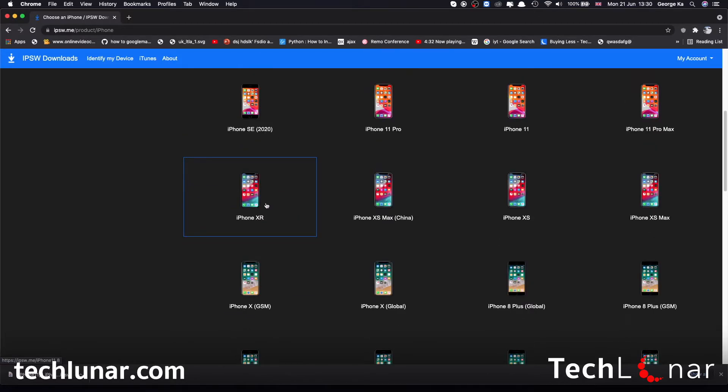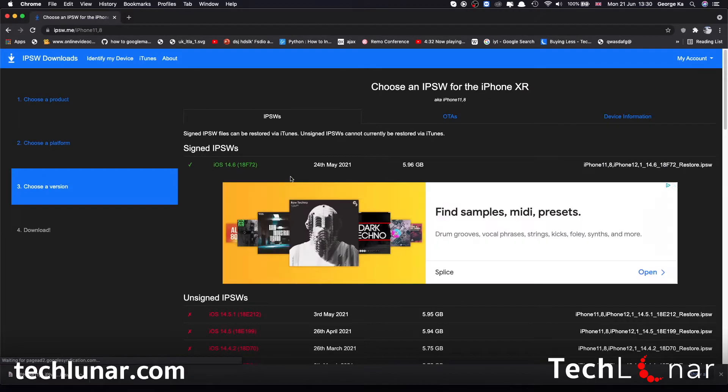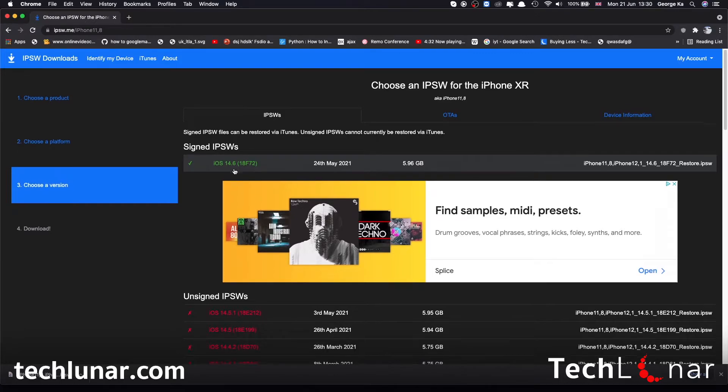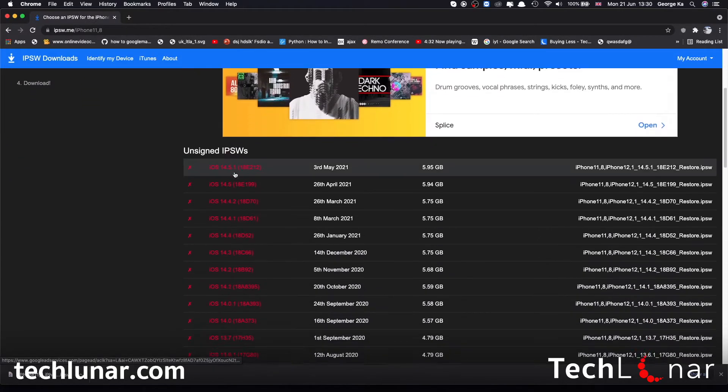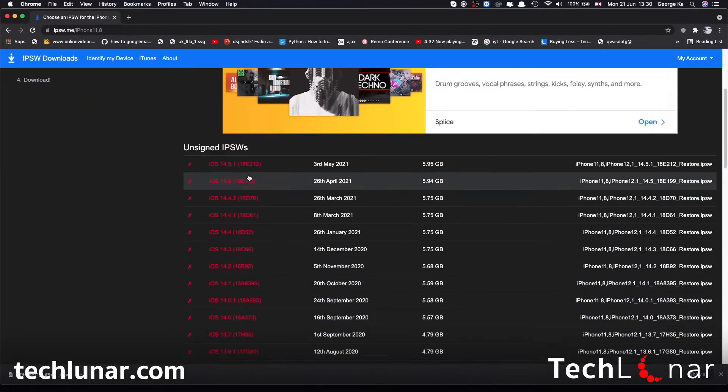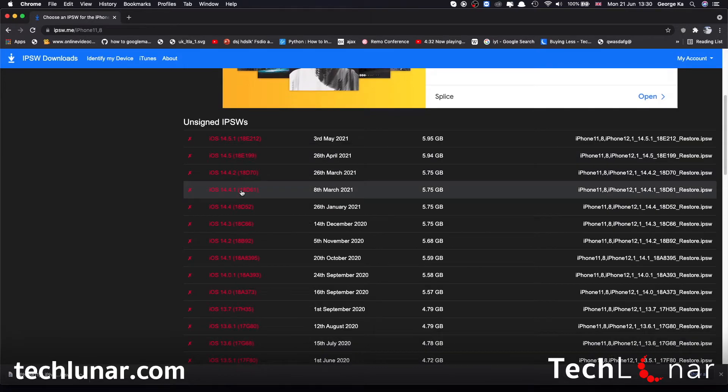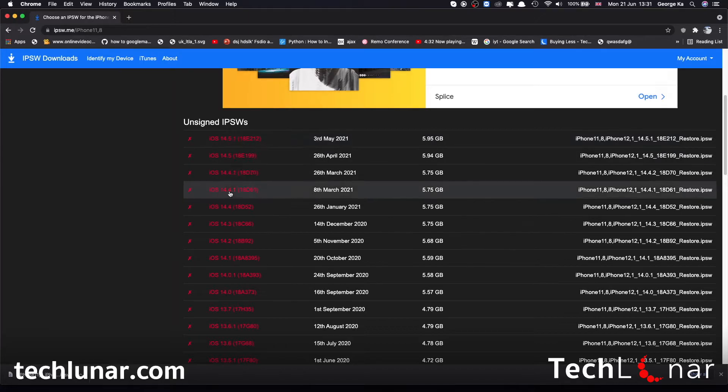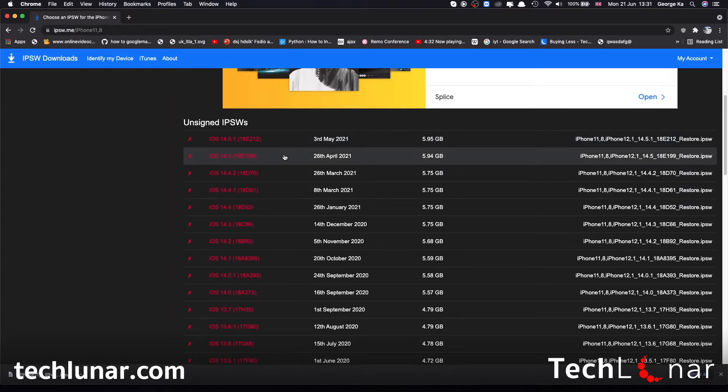I'm going to go with iPhone XR, that's the only one I have, and for me at the time of recording this video that's the only iOS version which is available. As you can see, all of those are unsigned, meaning that they are no longer signed by Apple, so if you try to downgrade by using those then iTunes simply is not going to let you do this.